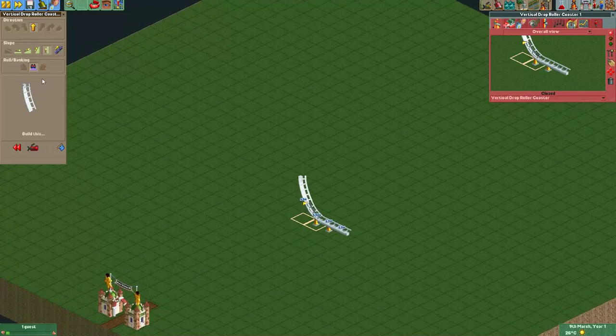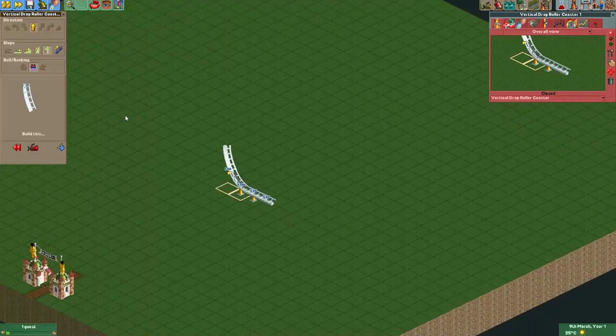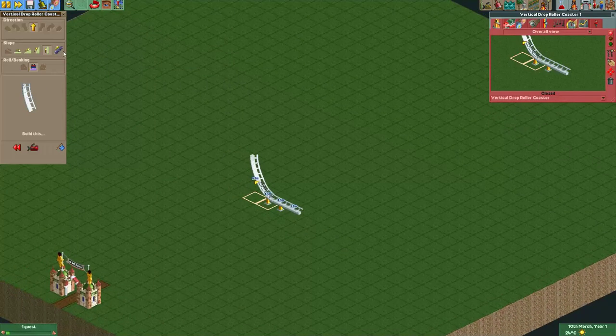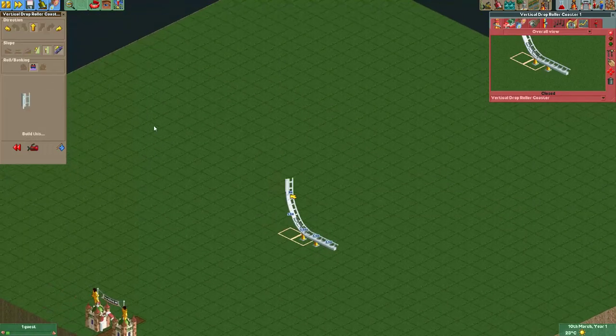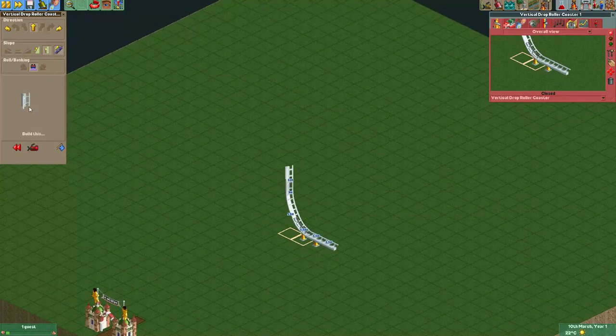So here we just go upwards. While we go upwards vertically, the chain lift automatically deselects. So you'll have to click it again, and then you can just continue building it.